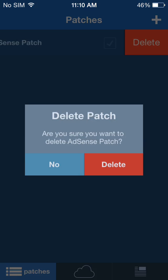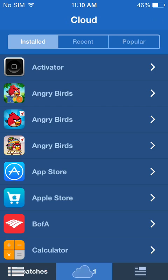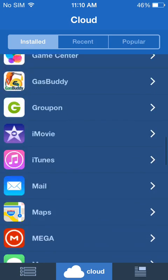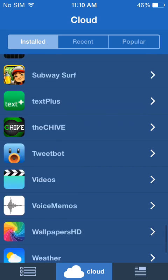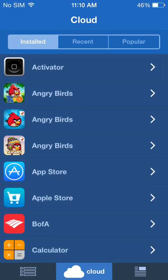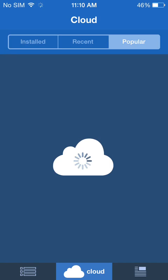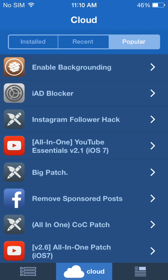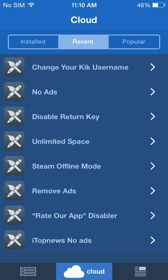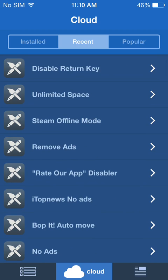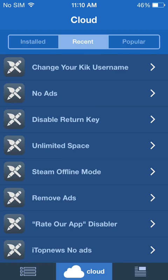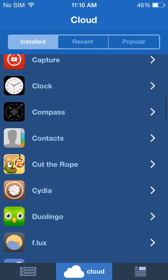But I'm not actually here to show you how to make a tweak. I'm just showing you how to use the cloud. The cloud is pretty cool because it gives us the ability to share our tweaks with one another. When you head over to Popular, this is some of the most-installed tweaks with Flex right now. And Recent would be some of the newest ones that have been released.